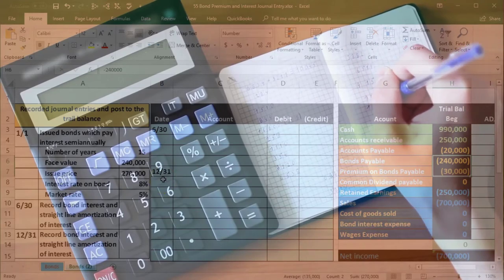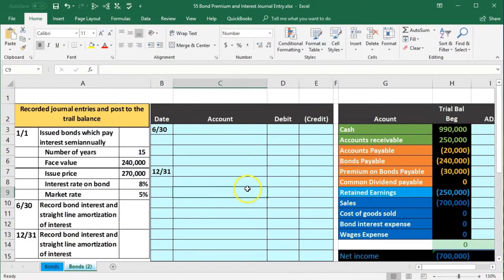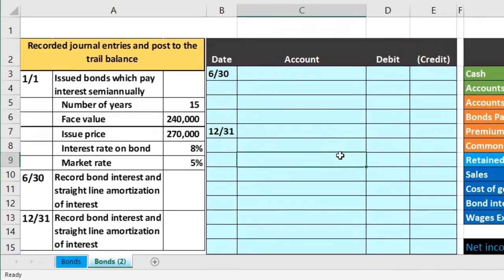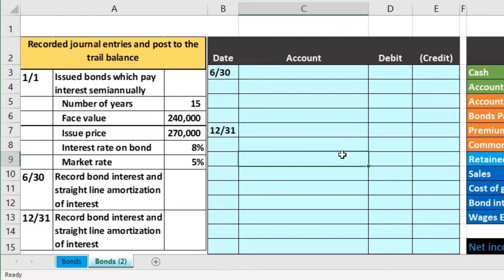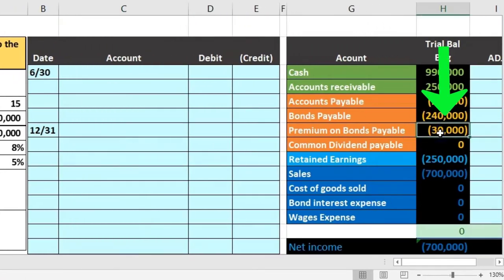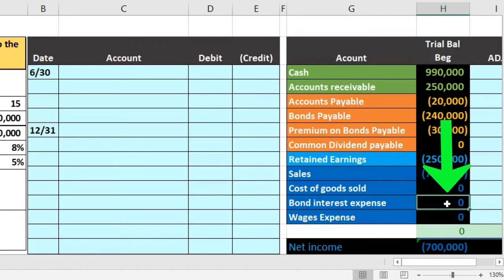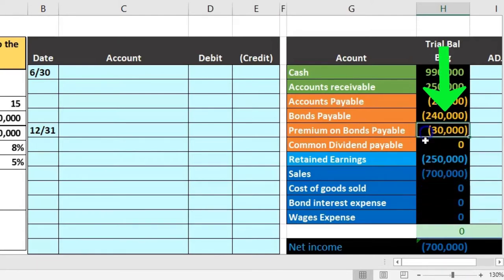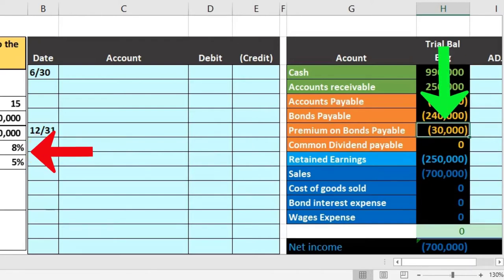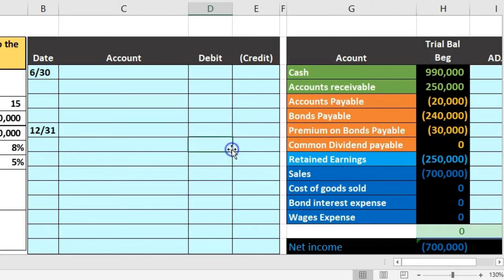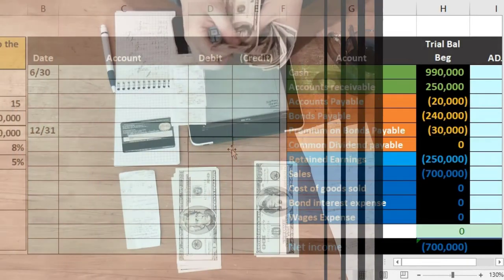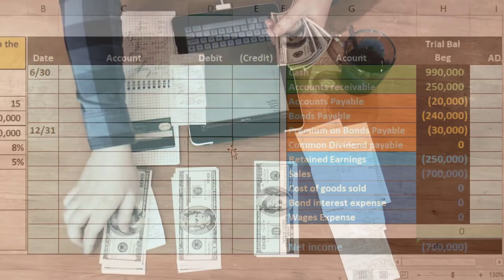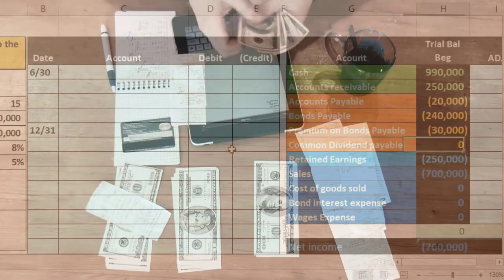Now we need to record the interest and the amortization. There are two things to deal with: how much we pay in interest — like rent on the use of the money — and getting rid of the premium through amortization. We'll reduce the premium and record the difference to bond interest expense, because this premium is really a result of the difference between the market rate and the bond rate.